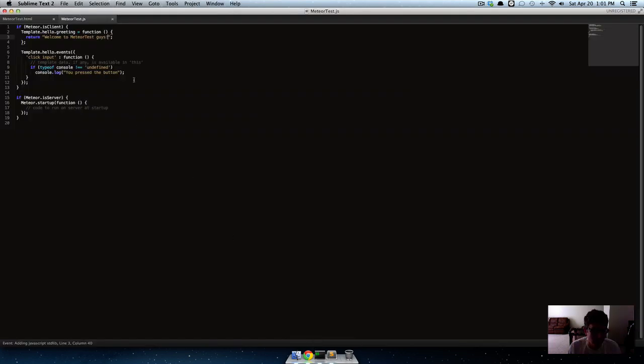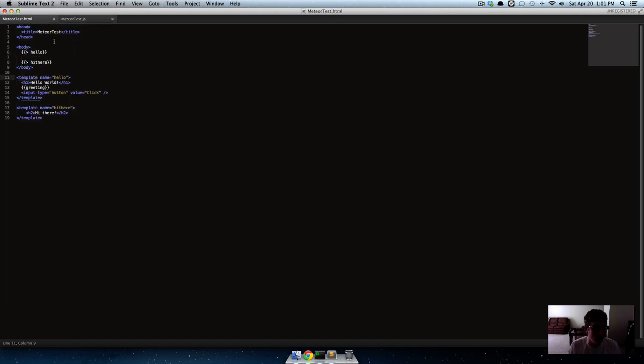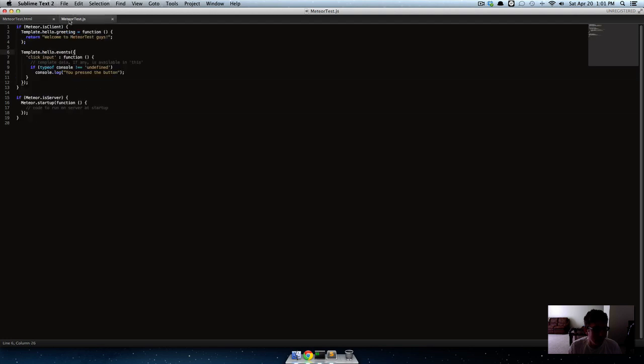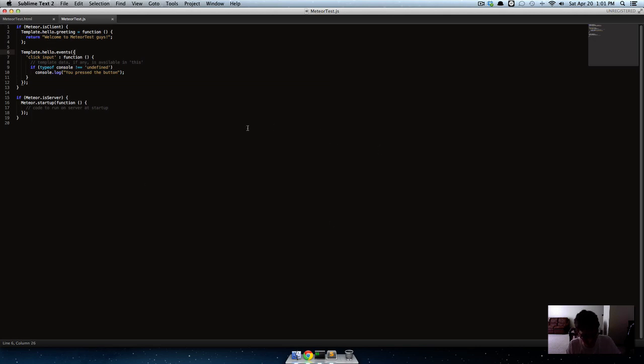So that's just a primer about how to install Meteor and what these templates are and how they interact with your JavaScript file. In the next one we'll talk more about what you can do with it. Thanks.